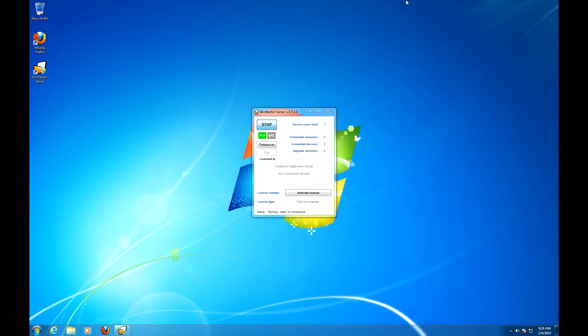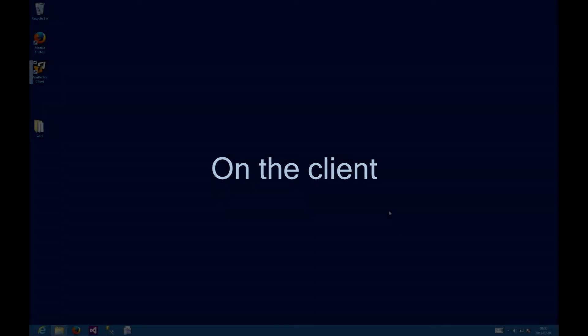So let's see how it works. We are now on the client.